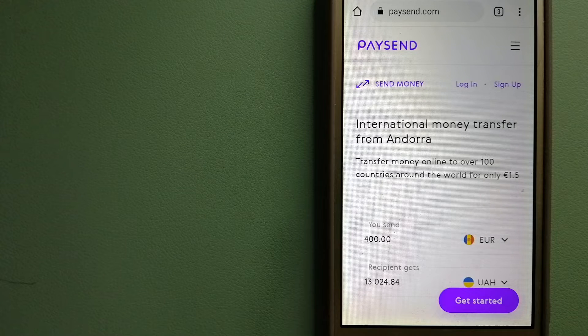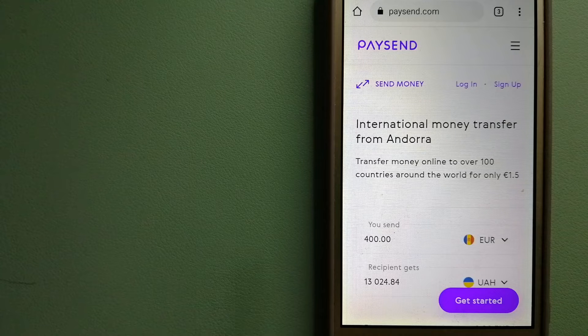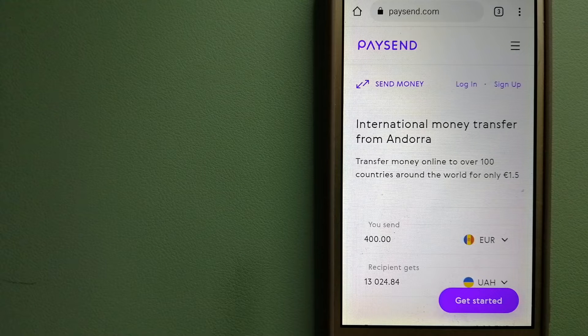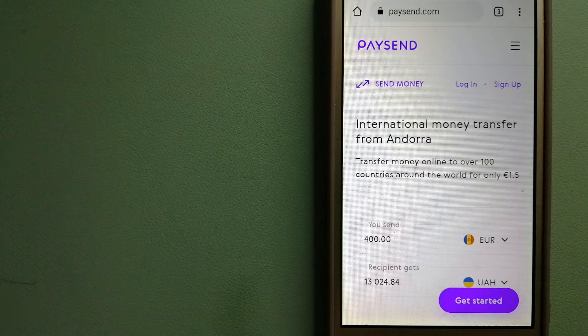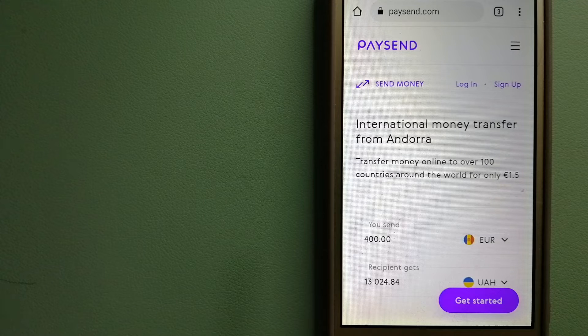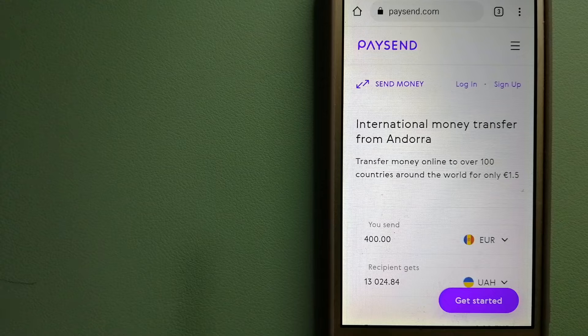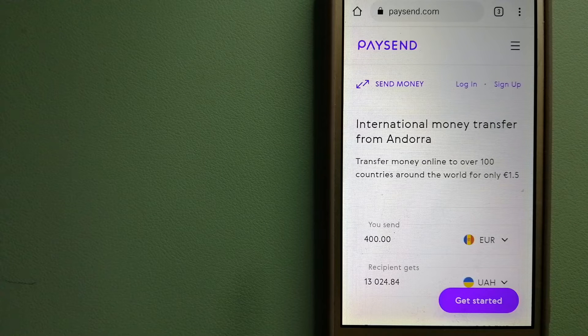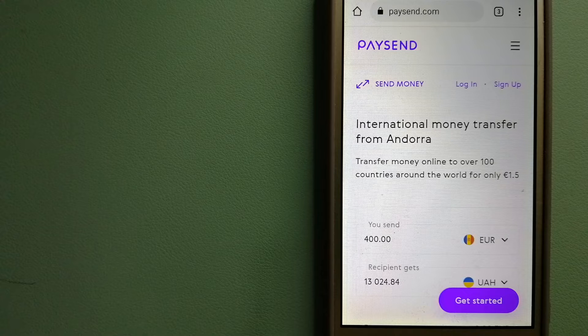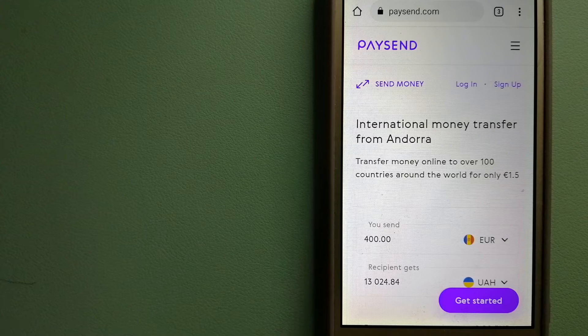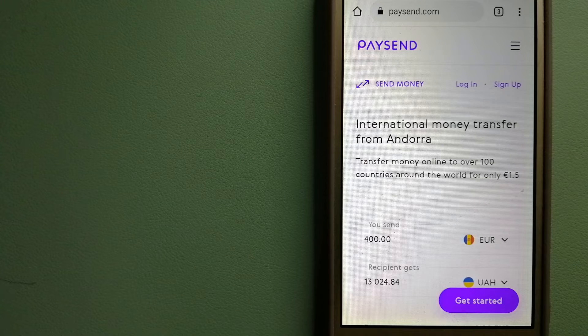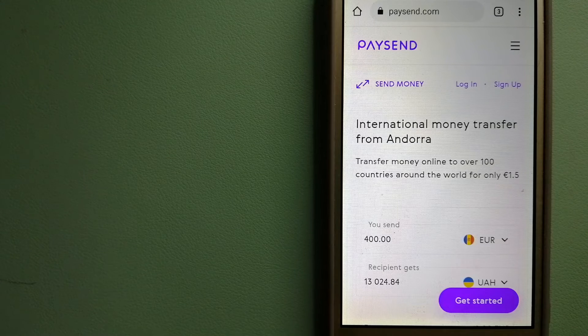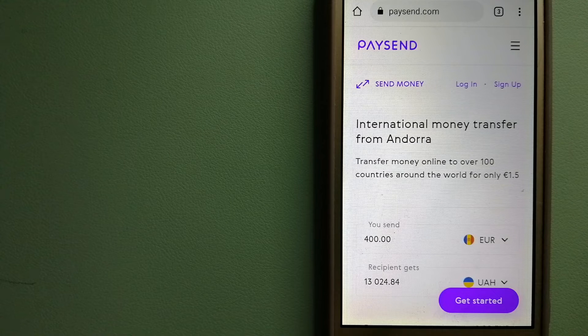PaySend has its own global network of banks and international and local payment systems, and has partnerships with major international card networks like Visa, MasterCard, and China UnionPay as a principal member and certified processor. To know more about PaySend, check the video description.